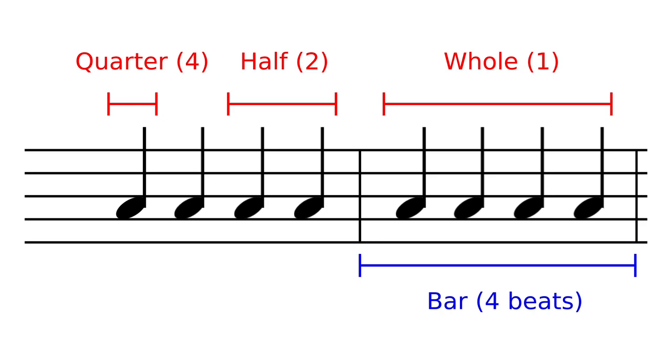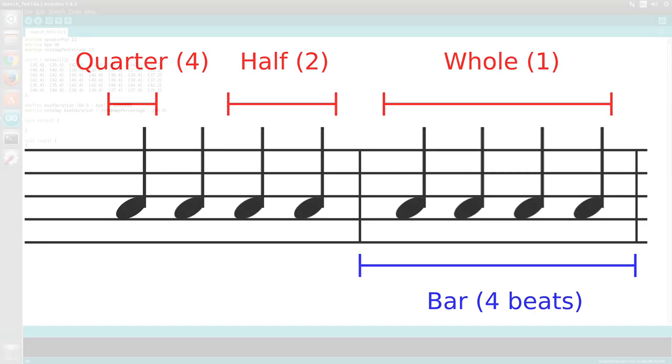In this project we will use the number 4 to represent a quarter note and a 2 for a half note. Other numbers, such as a 1 for a whole note and an 8 for an eighth note, will also work.